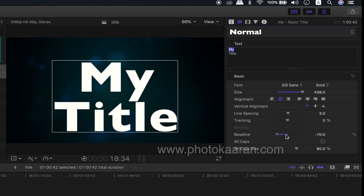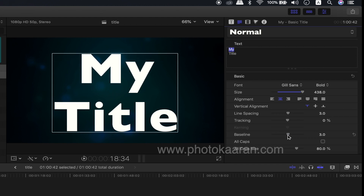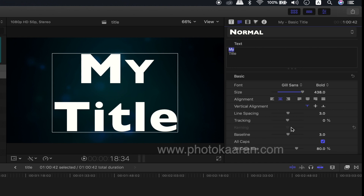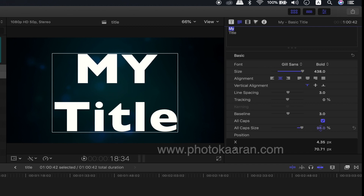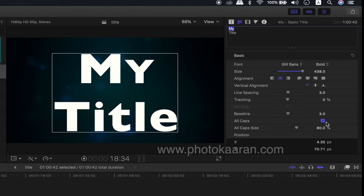On the purpose, you can use the baseline. When you click All Caps, you can use the all caps feature. On All Caps, you can increase the size by 100%. So, I will reset.